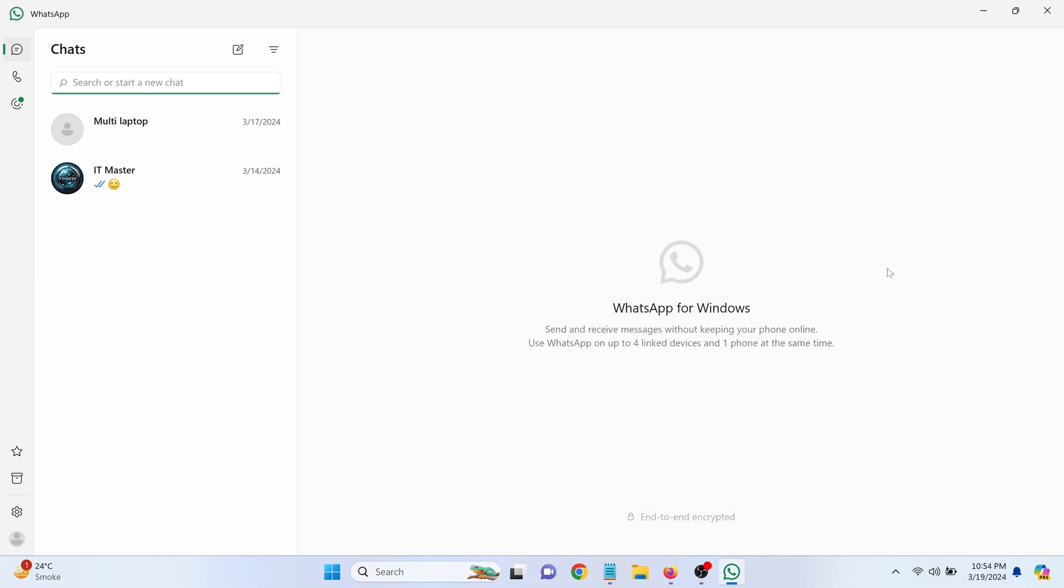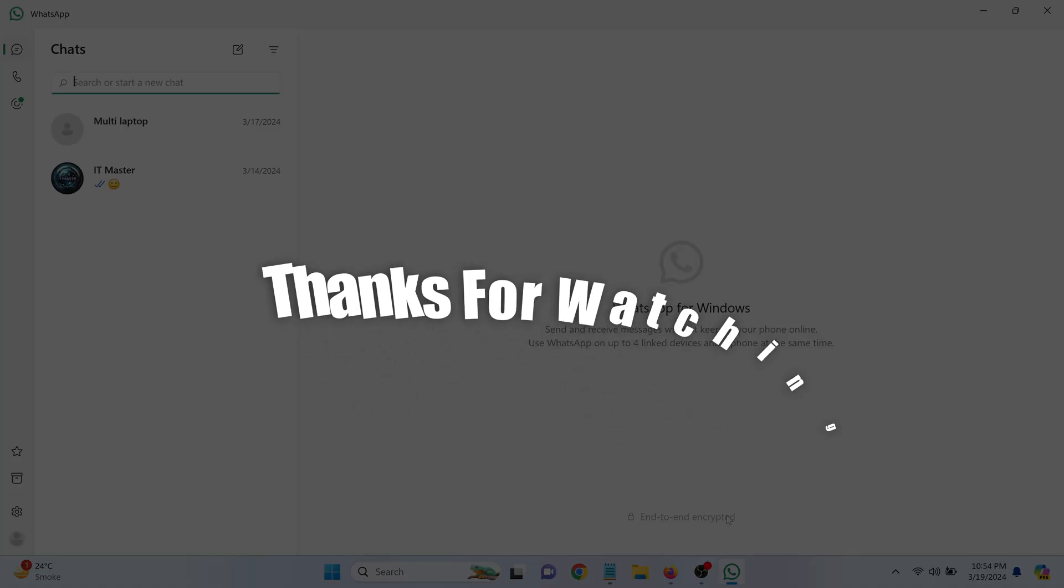You're now ready to use WhatsApp directly from your Windows laptop. Remember, your phone needs to remain connected to the internet for WhatsApp on your laptop to work seamlessly.